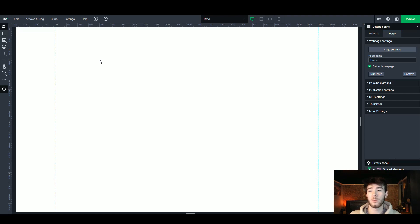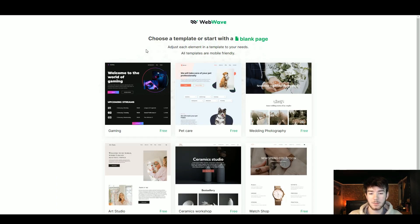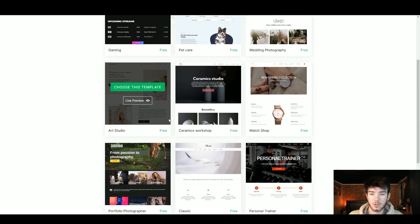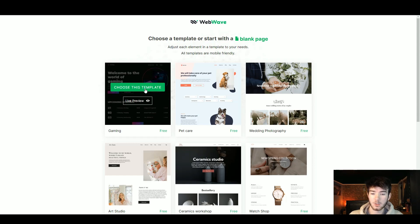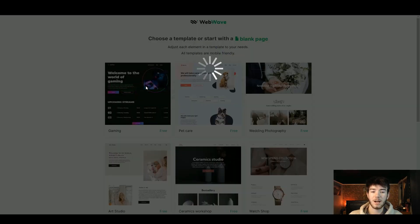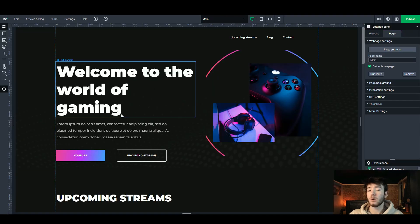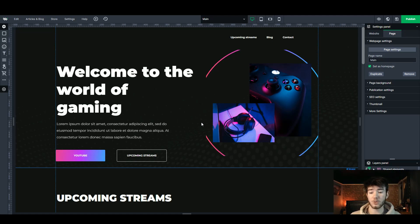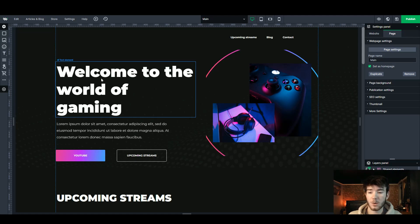I'm going back to the template section to show you what the WebWave software can actually create. We're going to go with the gaming template we previewed before — you can click any others and preview them as well. I'll click 'choose this template' and it should take a few seconds to load. Once the website has loaded you can see what you can actually create, whether you're on a blank page or a template, and how far you can go with the WebWave software.